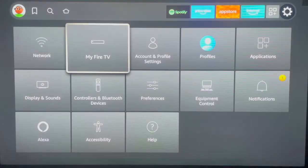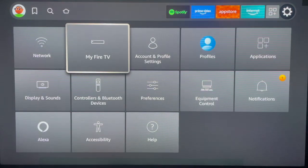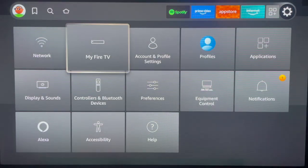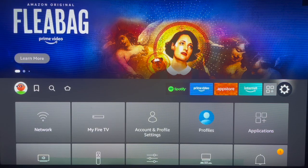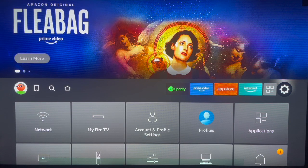These two settings are going to allow you to install applications from unknown sources — sources that are not the app store on your Fire TV device. Once that is done, you are good to go. Next, you need to install a download application because we need a download application to install the Onlink application.